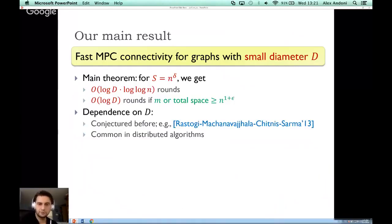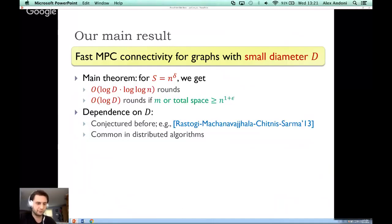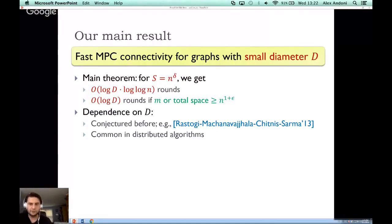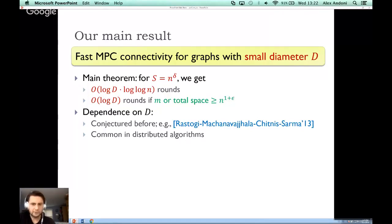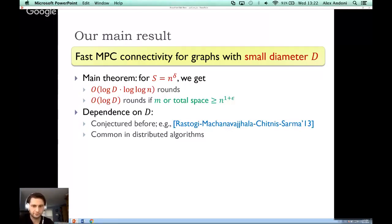Having algorithms whose runtime depends on D is a natural consideration. There was a 2013 paper that proposed an algorithm and conjectured that it runs in log-diameter rounds, but it turned out that algorithm does not actually achieve that. Parameterization by diameter is common in distributed algorithms, where there is a natural lower bound that runtime must be at least proportional to the diameter.